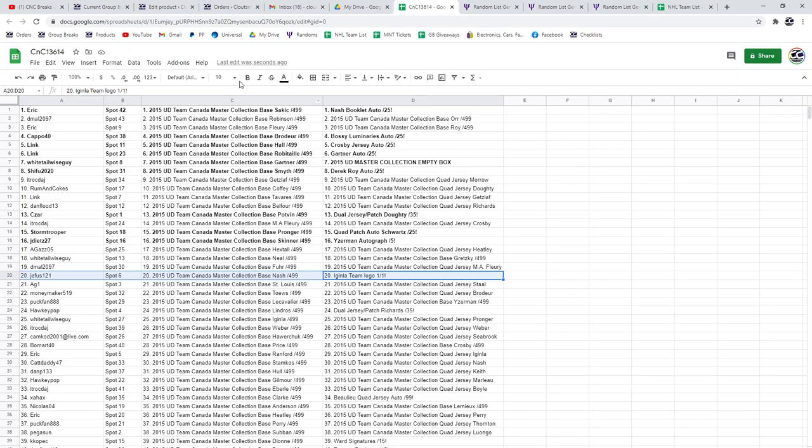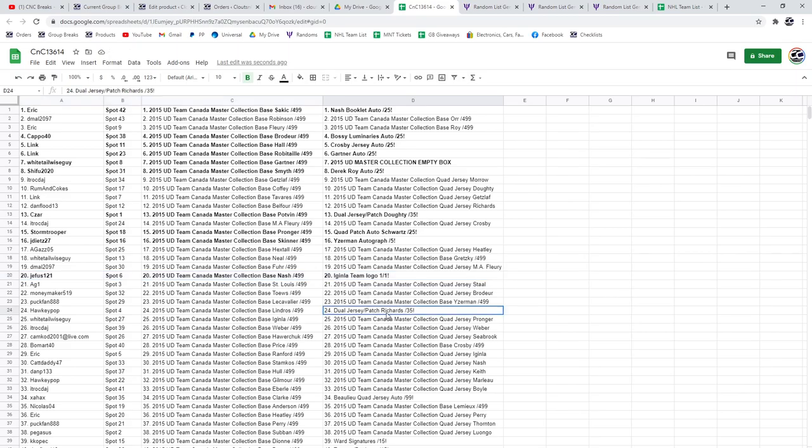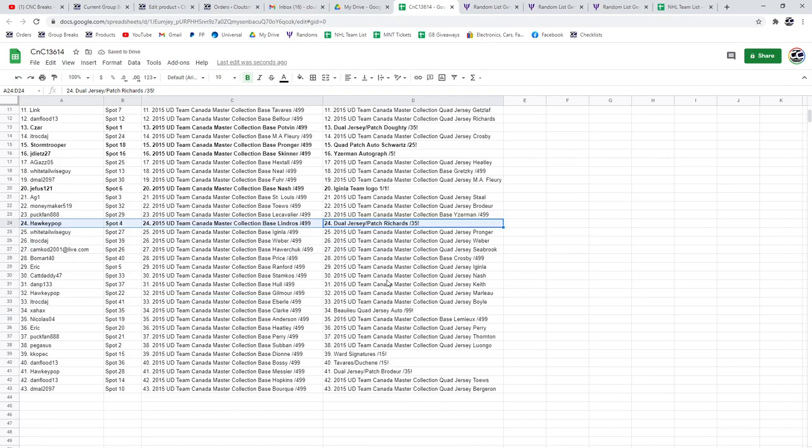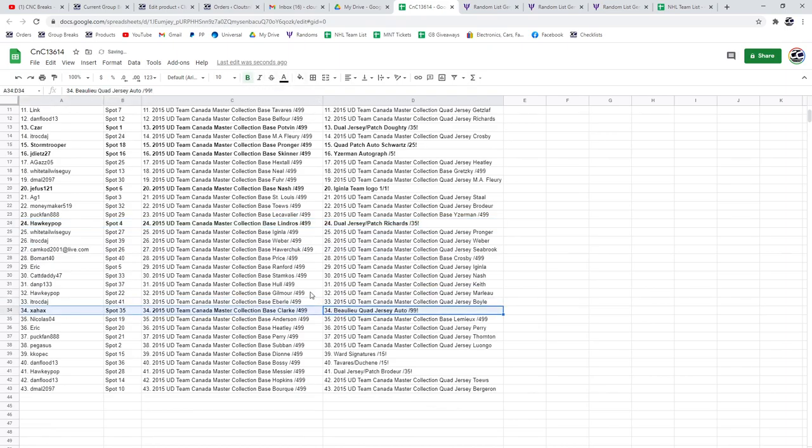The Ginla, 1 of 1, goes to Jifus. Congrats. The Richards goes to Hockey Pop. The Bolu goes to X. Congrats.